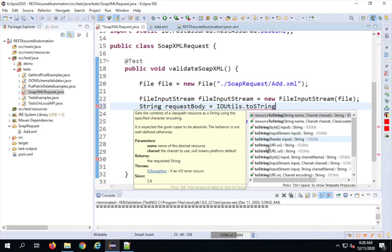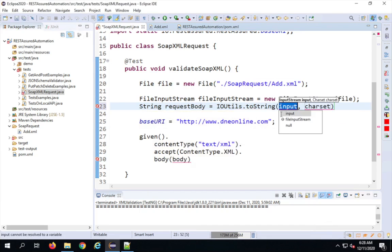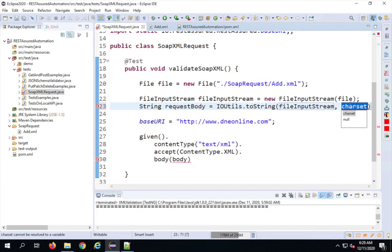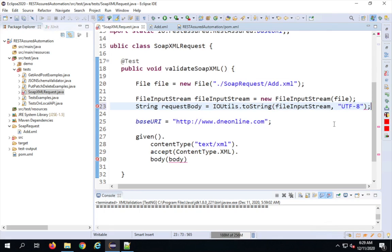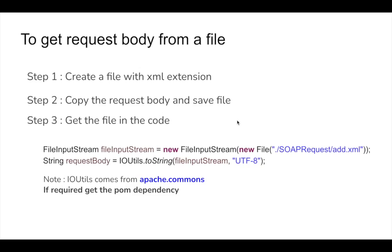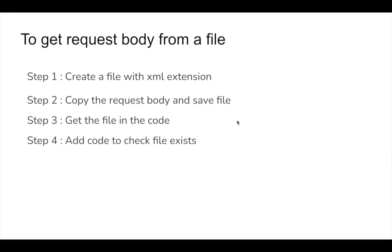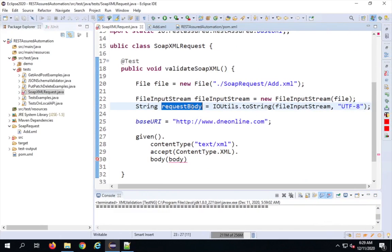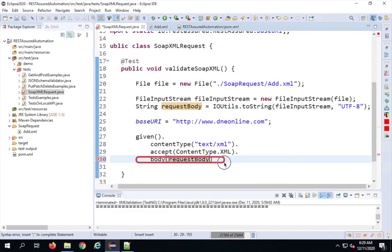I'll use IOUtils.toString with the FileInputStream and UTF-8 encoding — use a different encoding if your API requires it. Once the request body string is ready, I pass the requestBody variable into the .body() call, so we are now passing the body from the file.